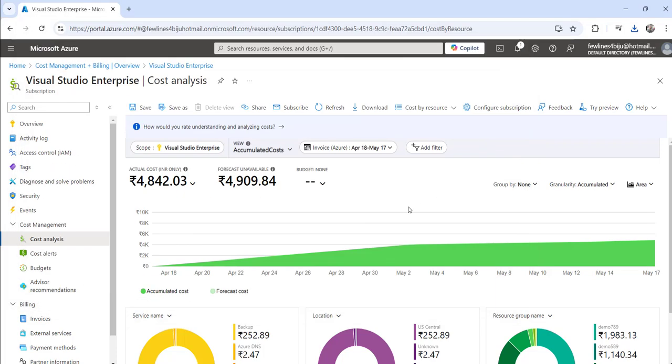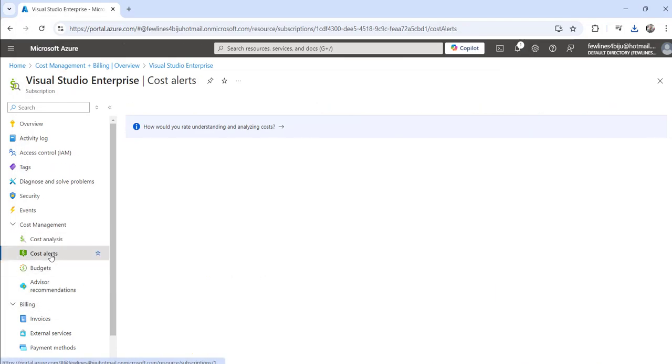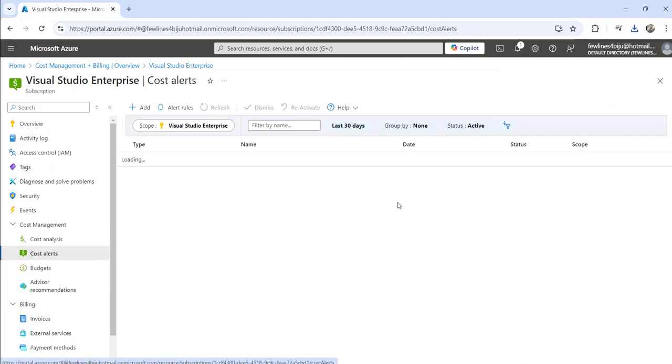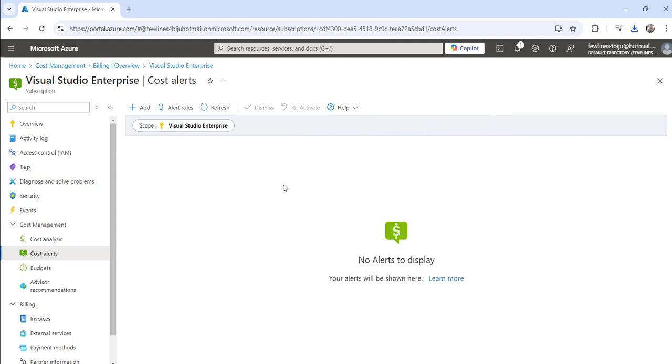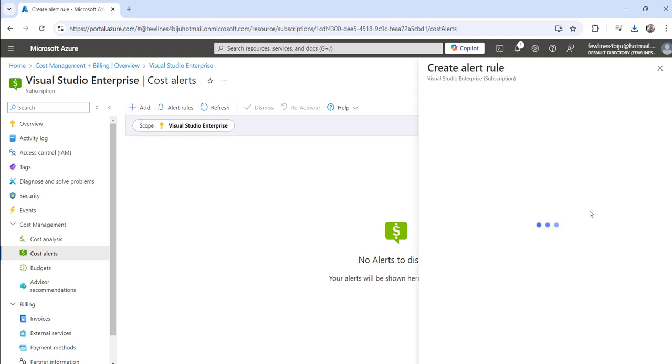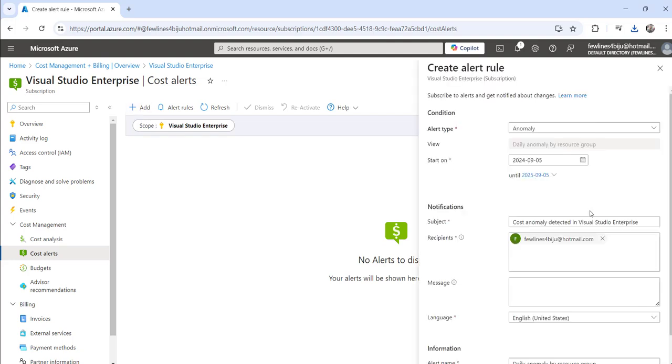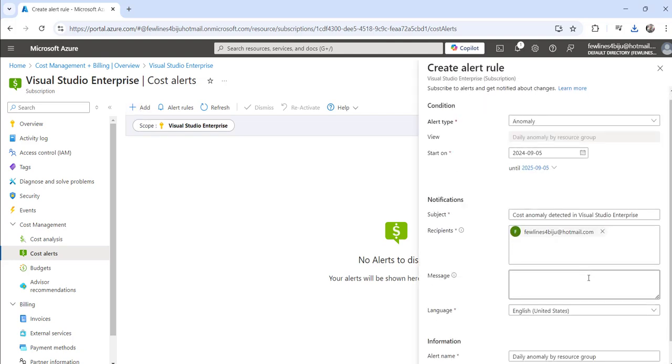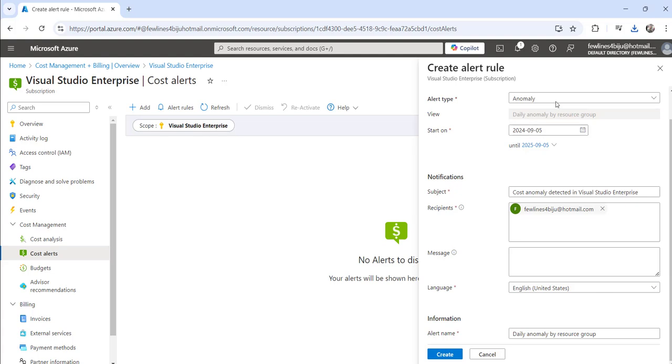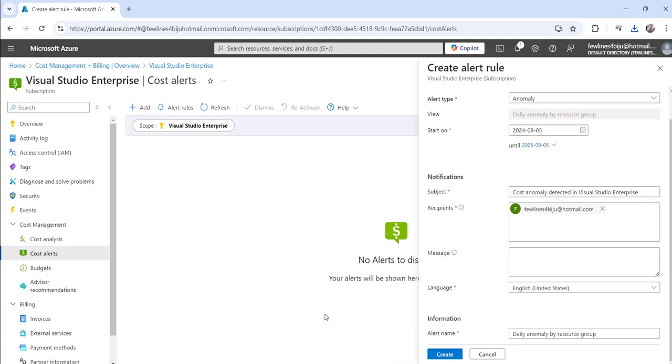Now you can also click on the cost alerts to set an alert for your daily usage. You can click on the add button and here you need to create an alert rule. You need to select the type and then click on the create button which will create an alert for you.